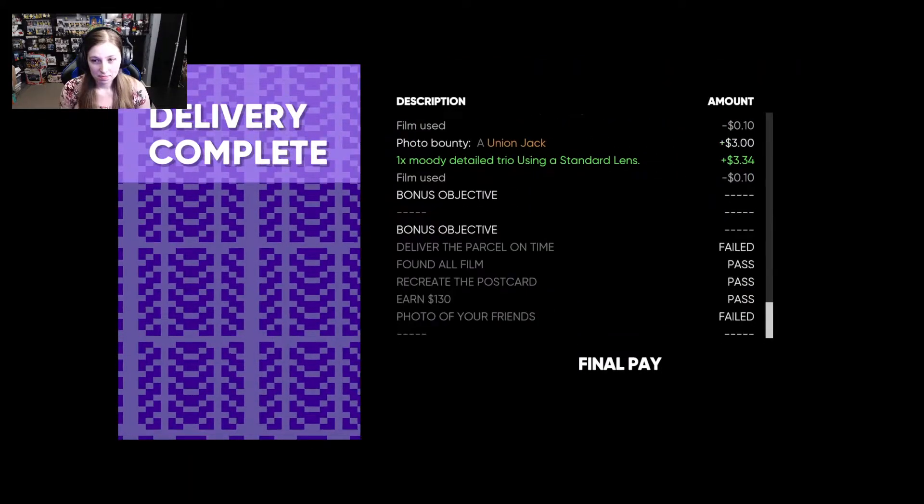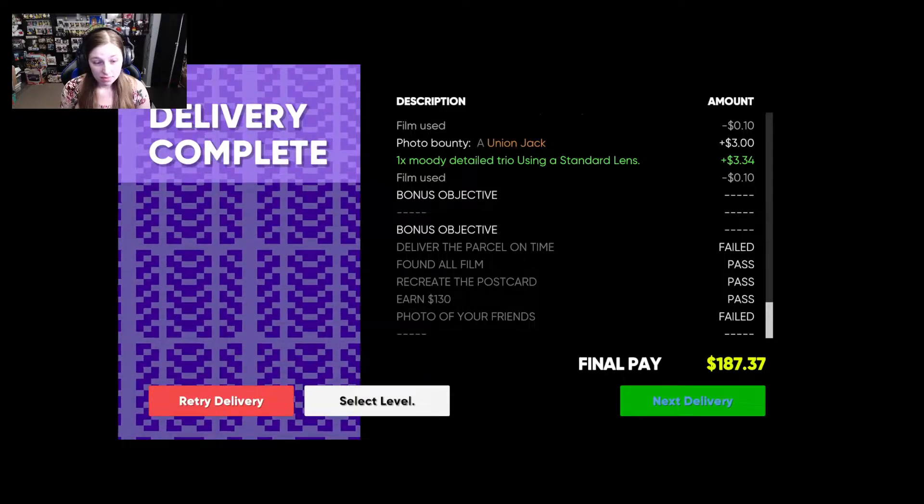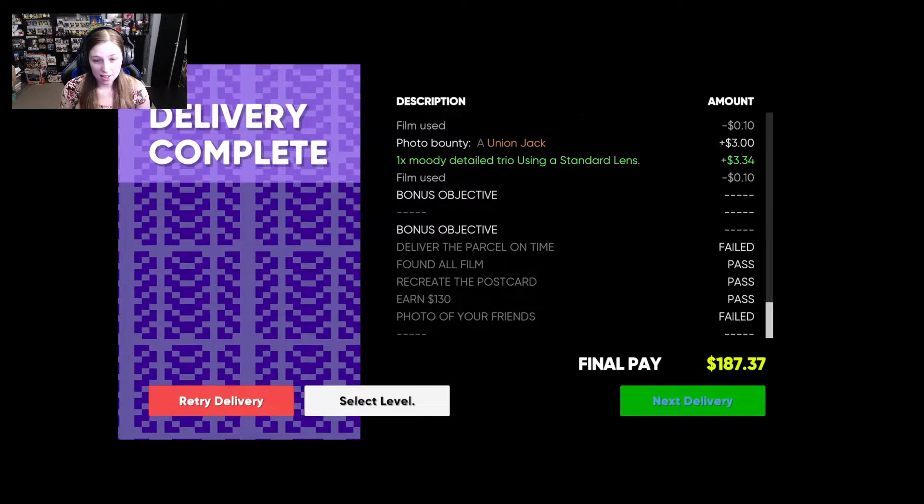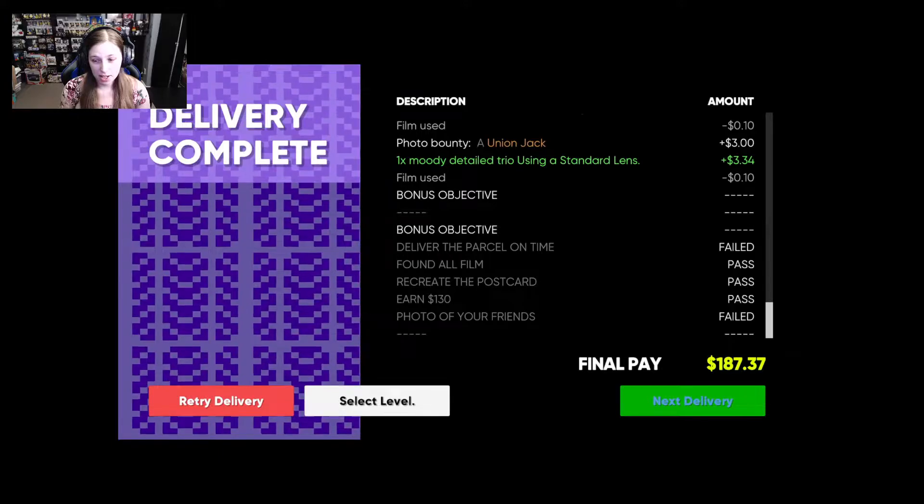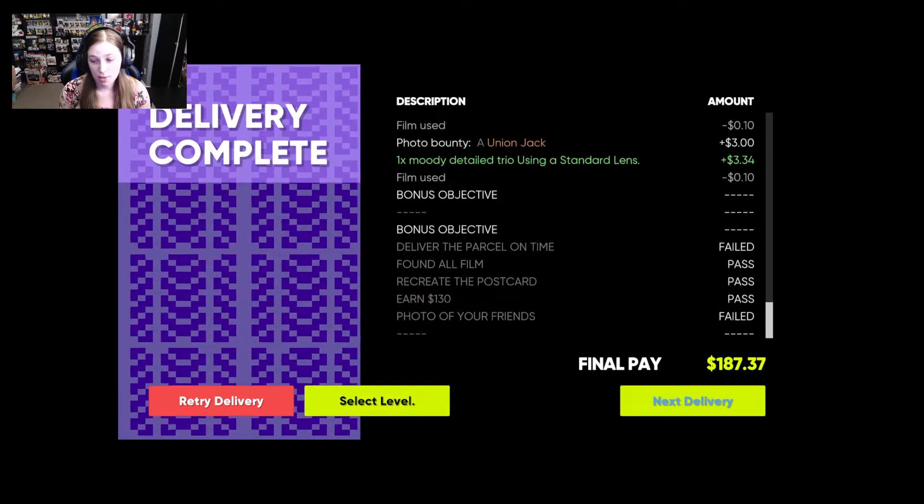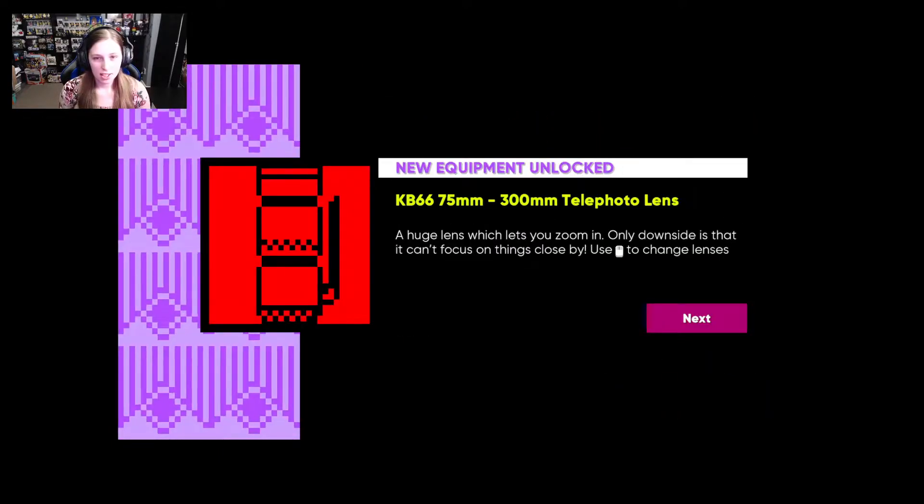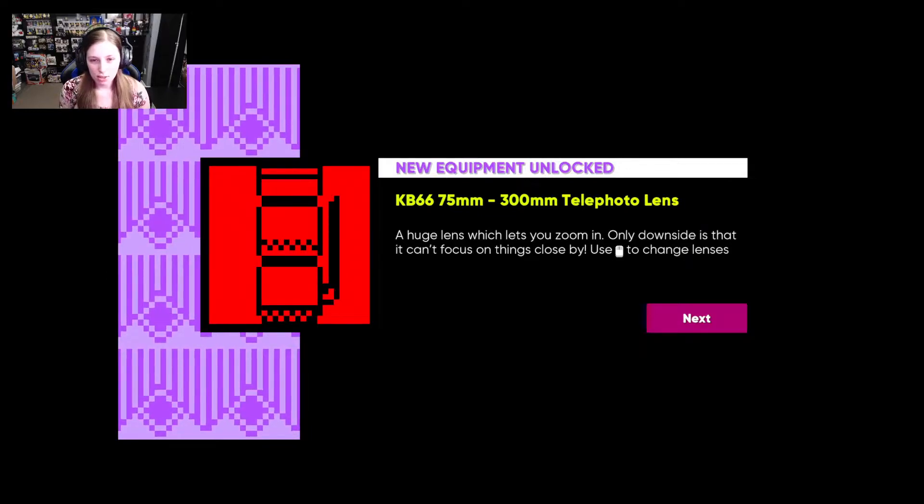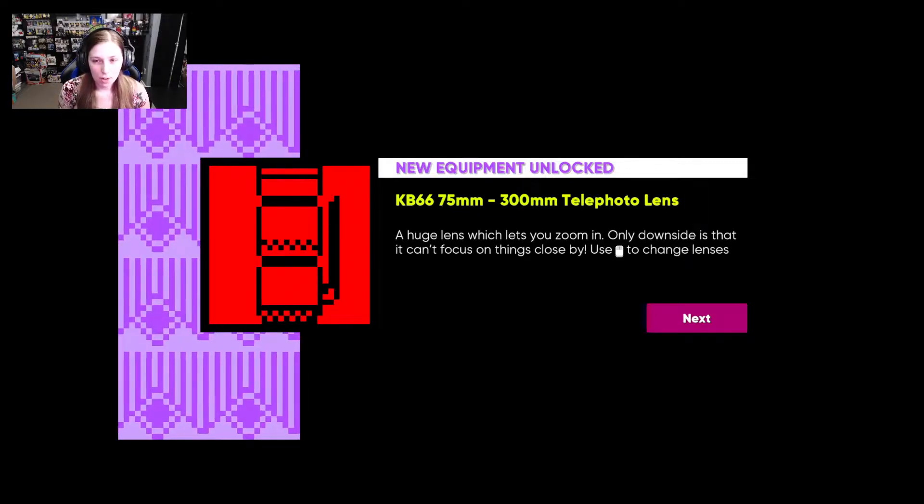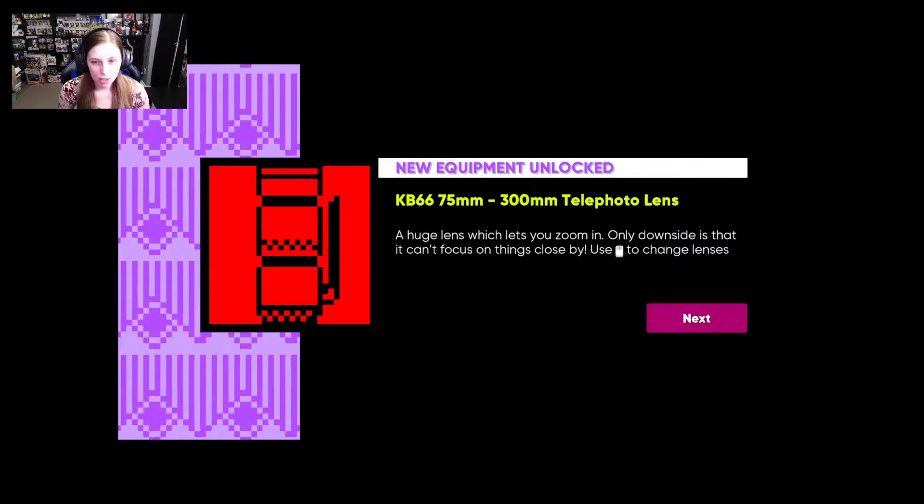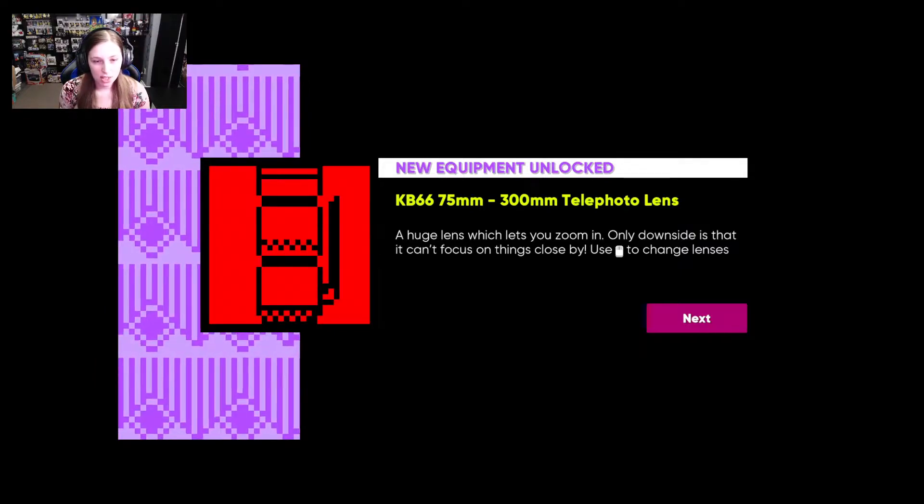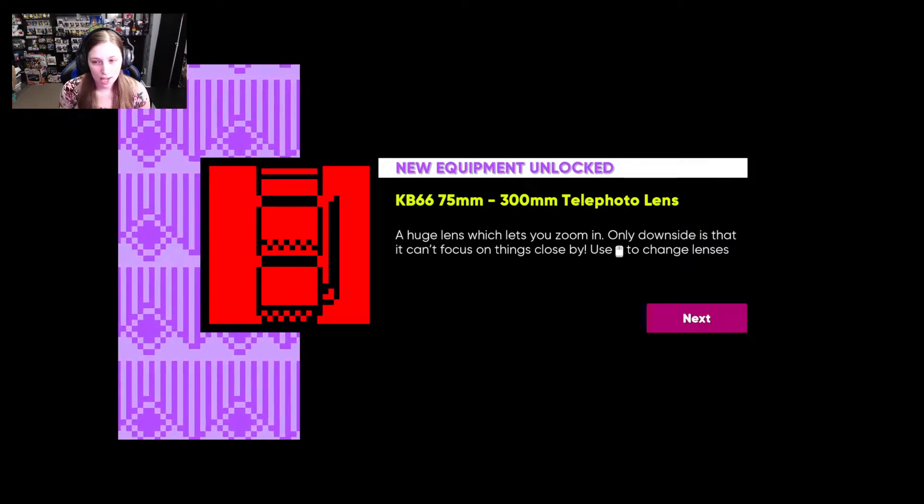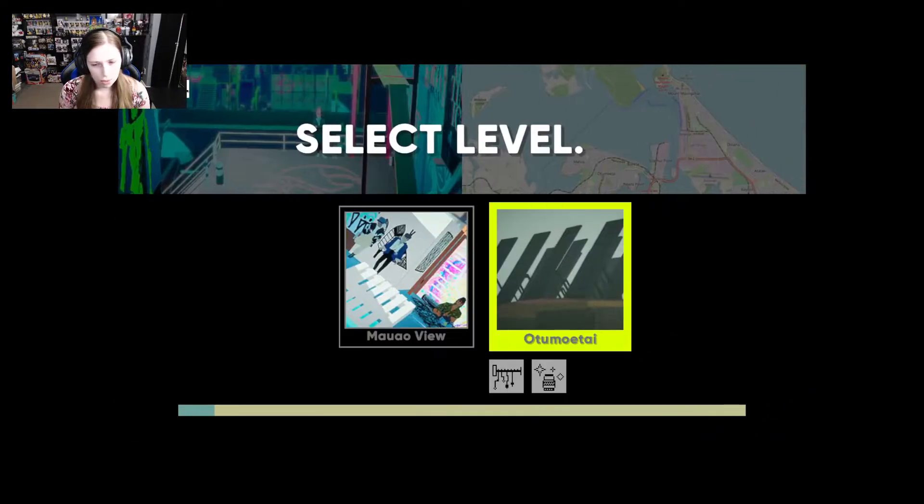Oh gosh. Hey look at that. I didn't get a photo of my friends but I earned 187 dollars and I'm okay with that. Let's do the next delivery. All right. New equipment unlocked. Ooh. I got a 375 millimeter to 300 millimeter telephoto lens. It's a huge lens which lets you zoom in. The only downside is it can't focus on things close by. Okay. I thought it was just going to take me to the next delivery. Photomotai? Maybe that's correct. I'm not sure. That's where I'm going next.